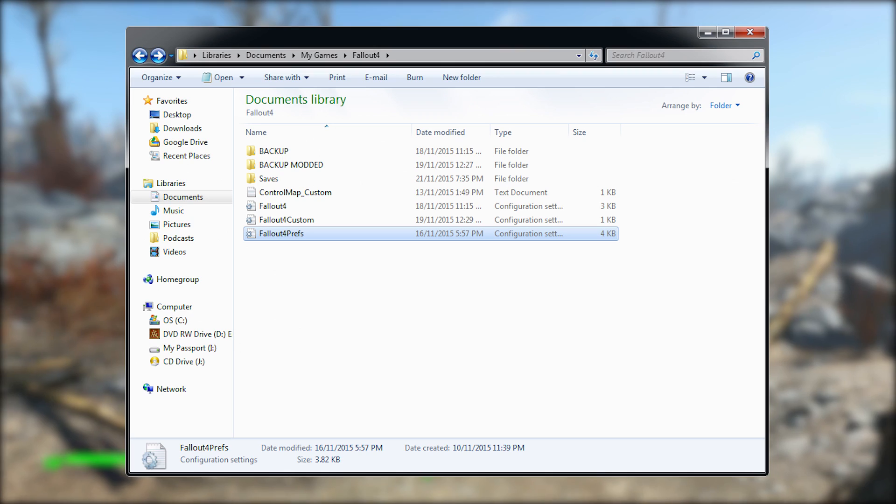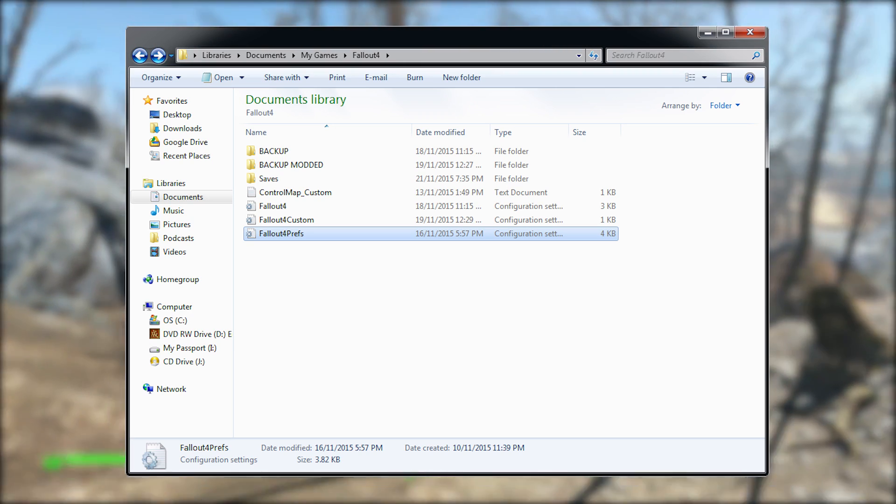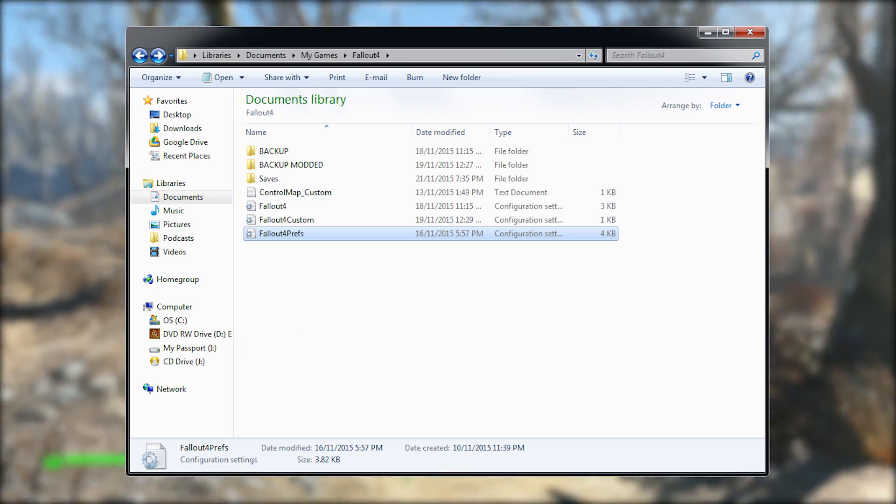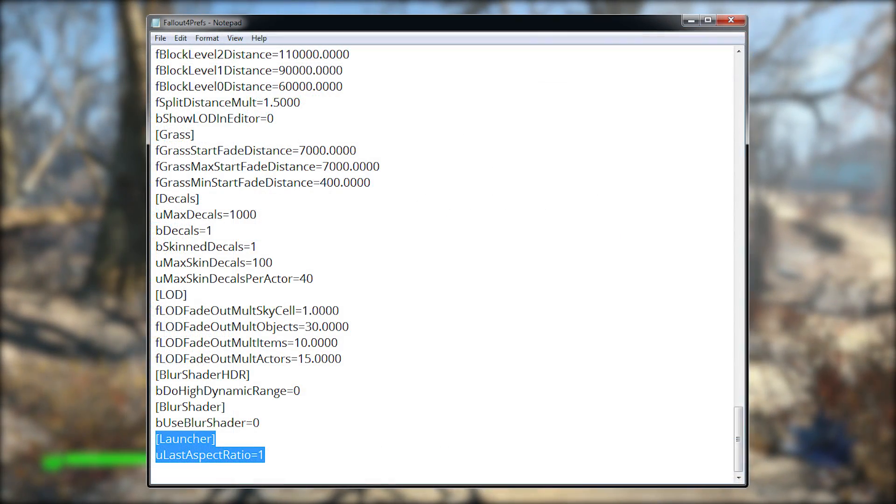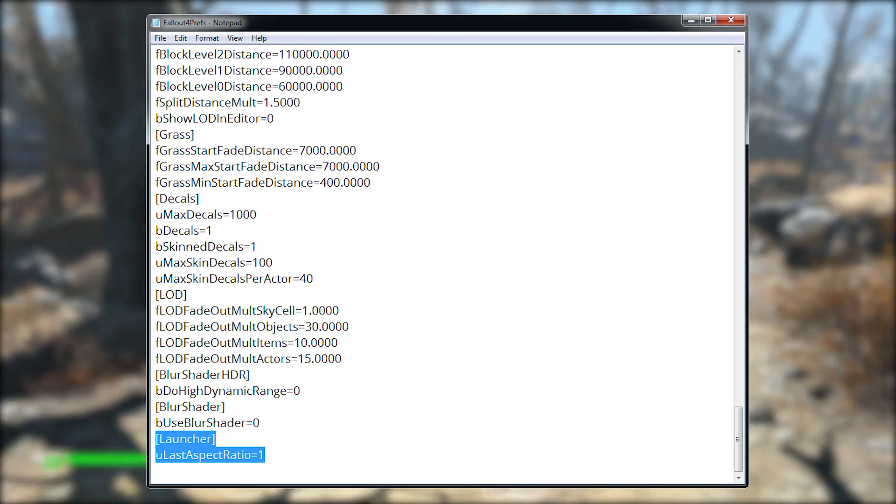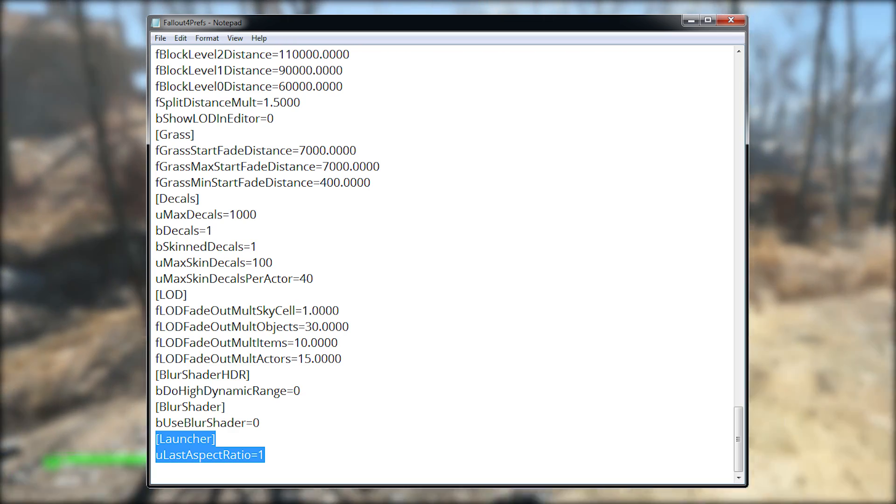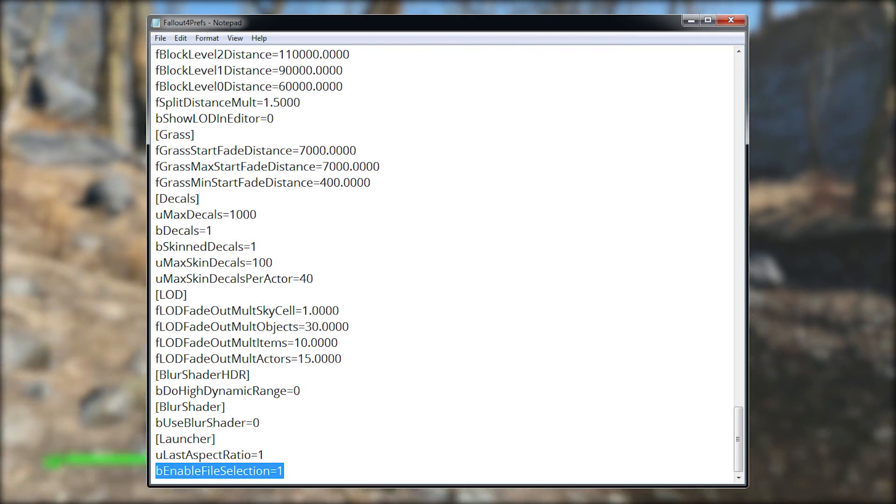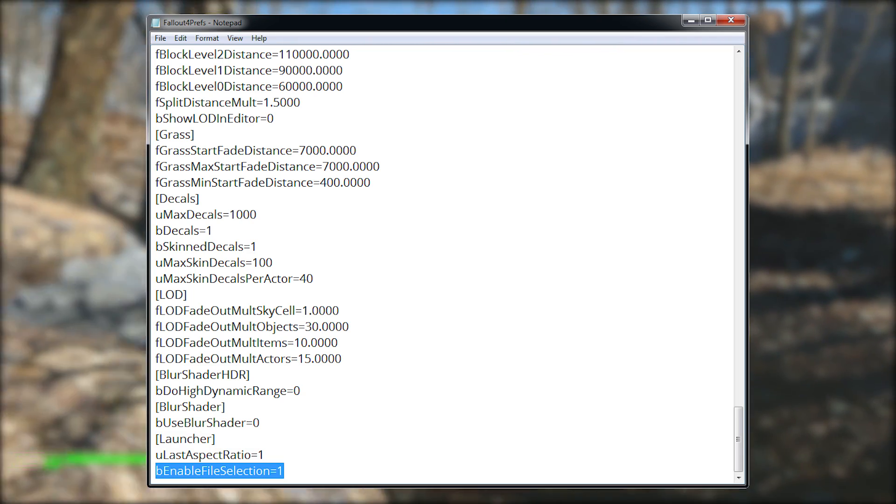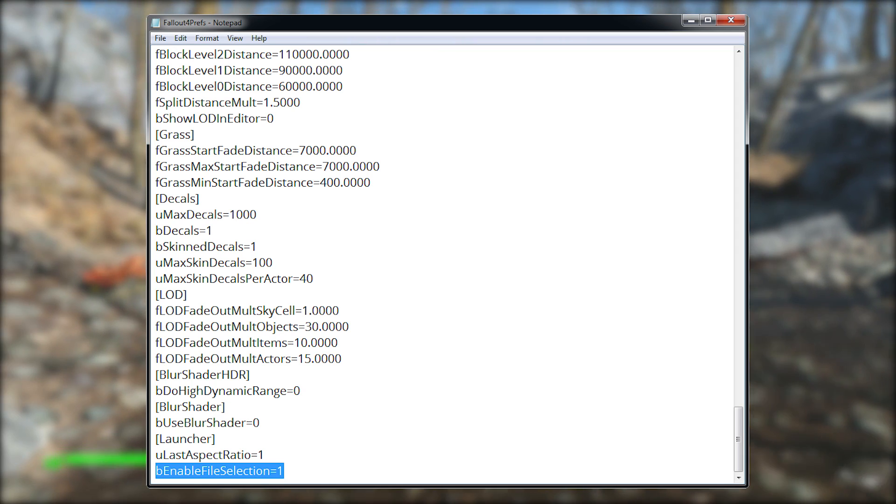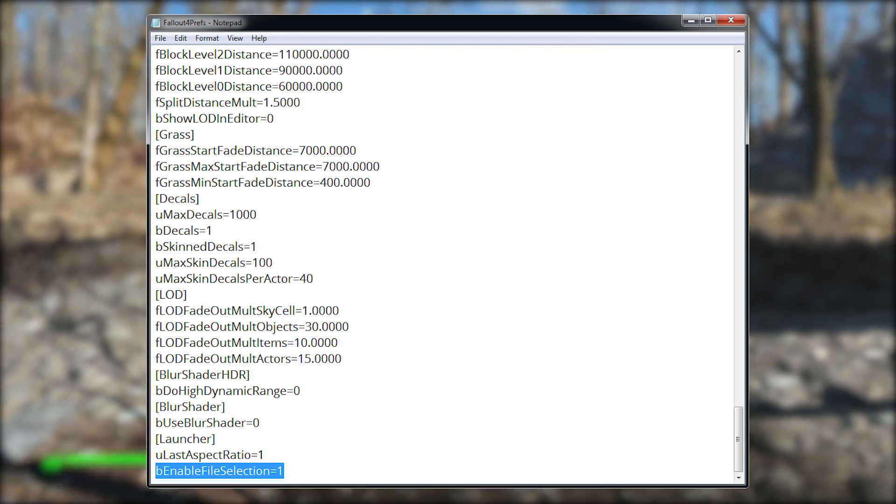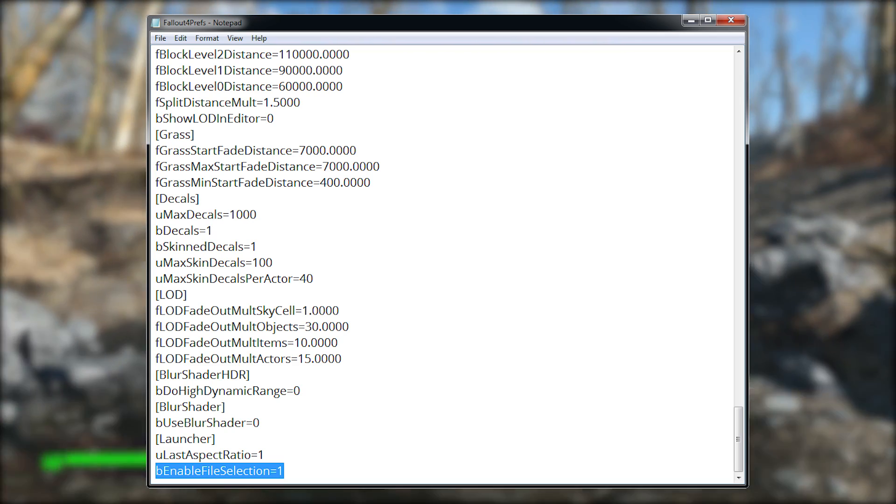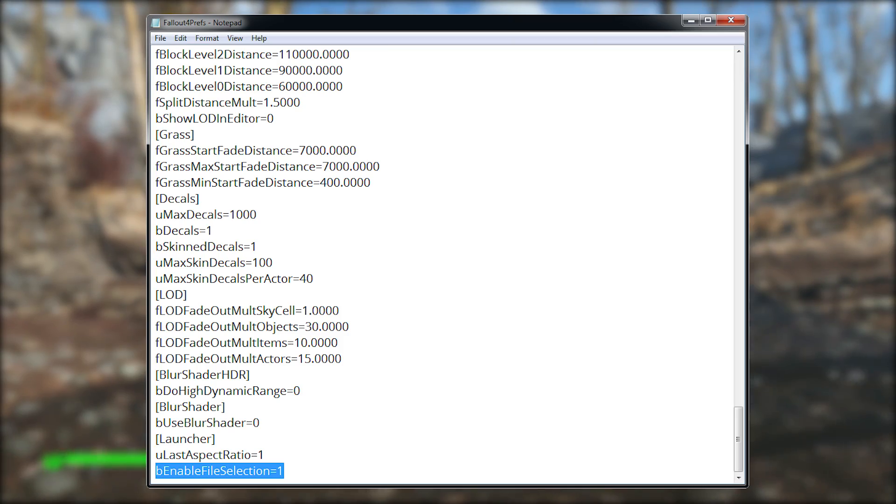The second file we got to look at is fallout4prefs.ini, and you got to add a line. I didn't have this line to begin with, so right at the bottom of the file in the launcher section, you got to add bEnableFileSelection equals one. If you already see bEnableFileSelection equals zero, just change it to one. Add this to the launcher section of fallout4prefs.ini, then save the file and you're done.